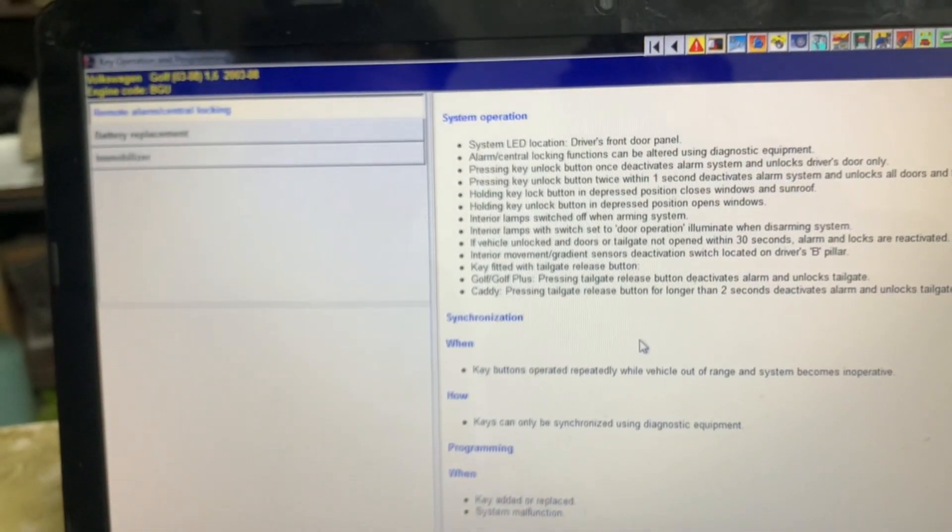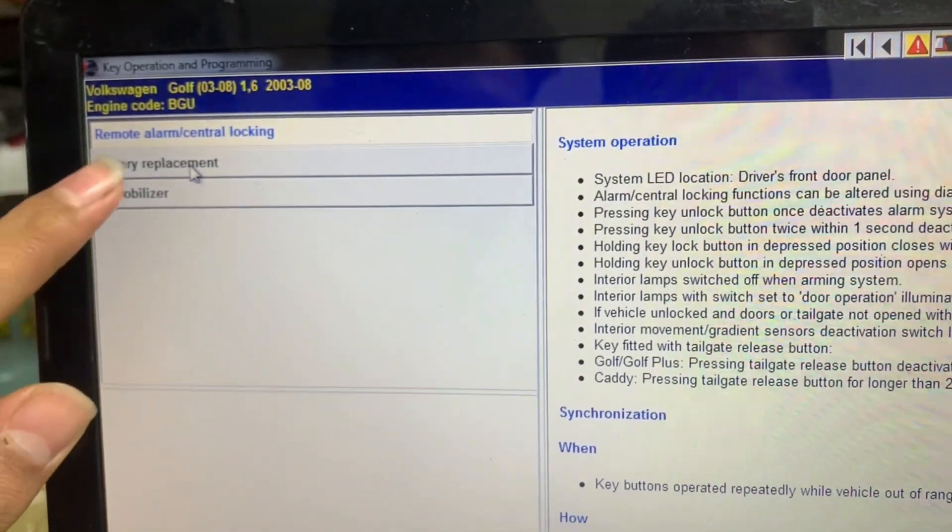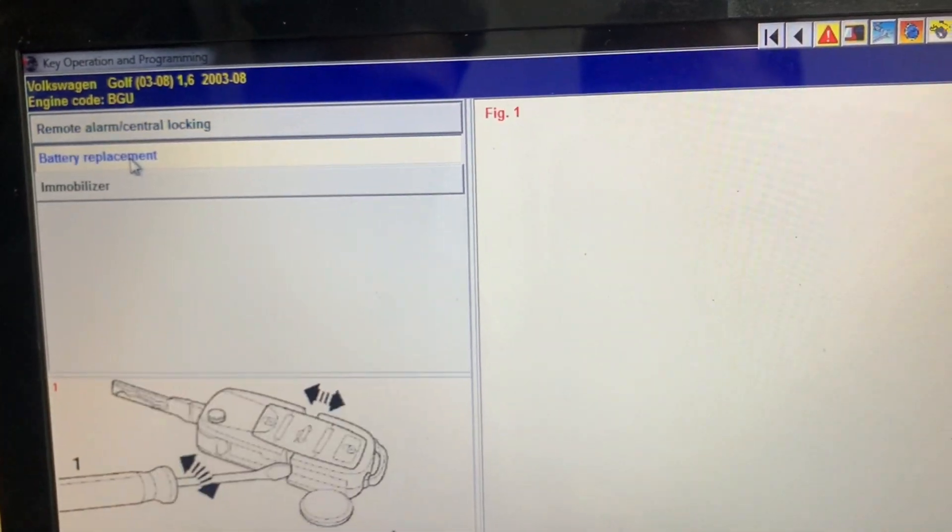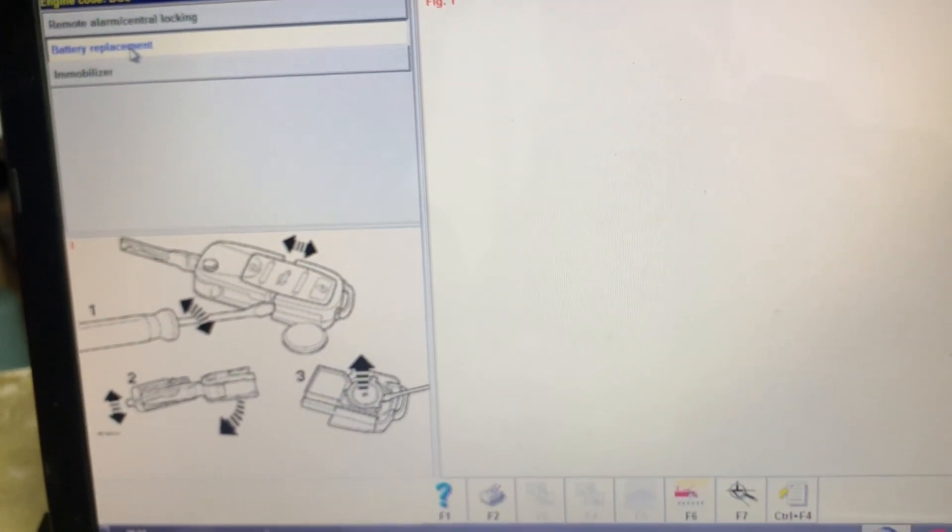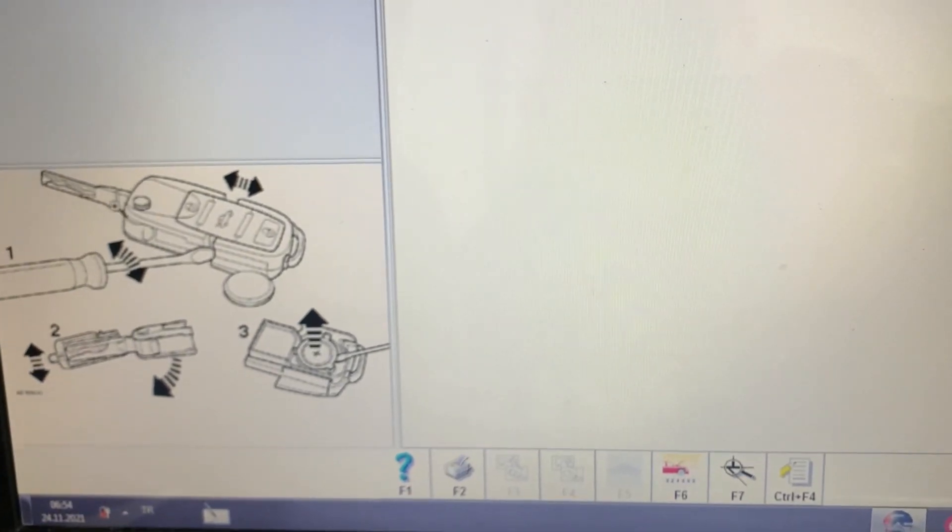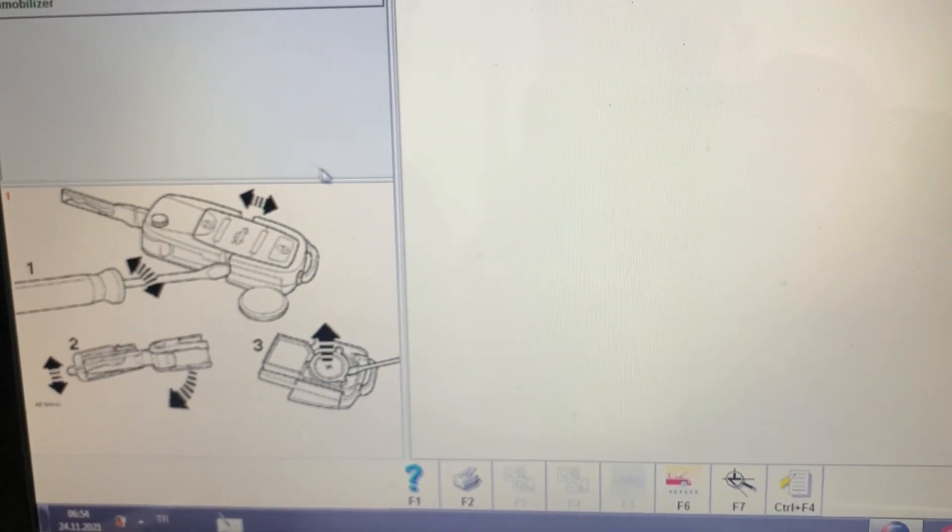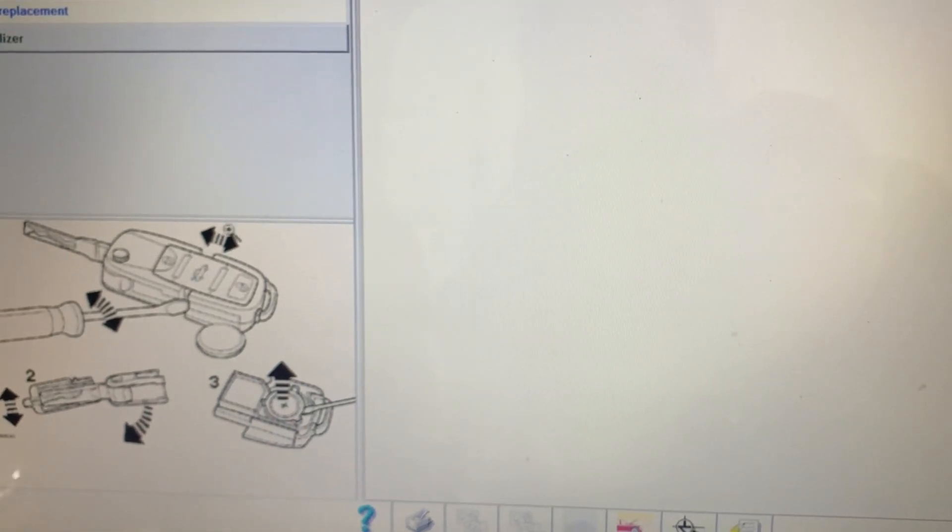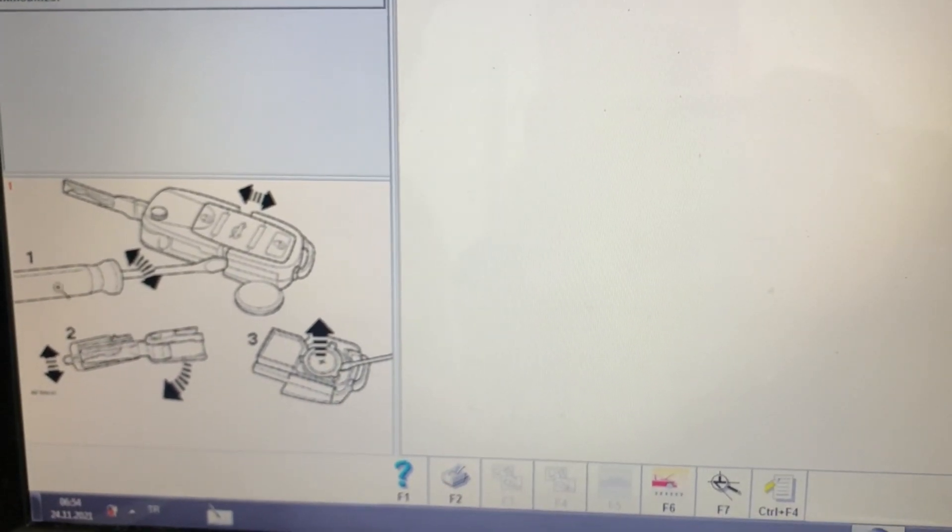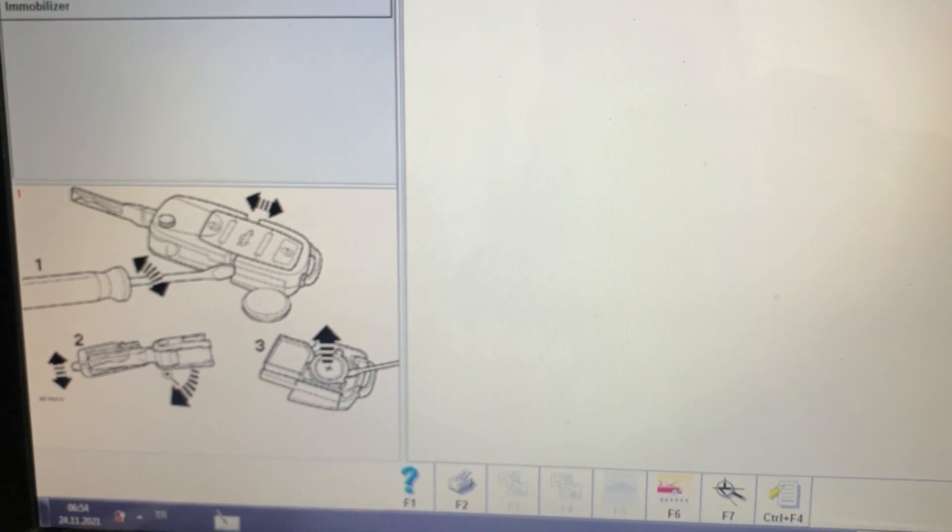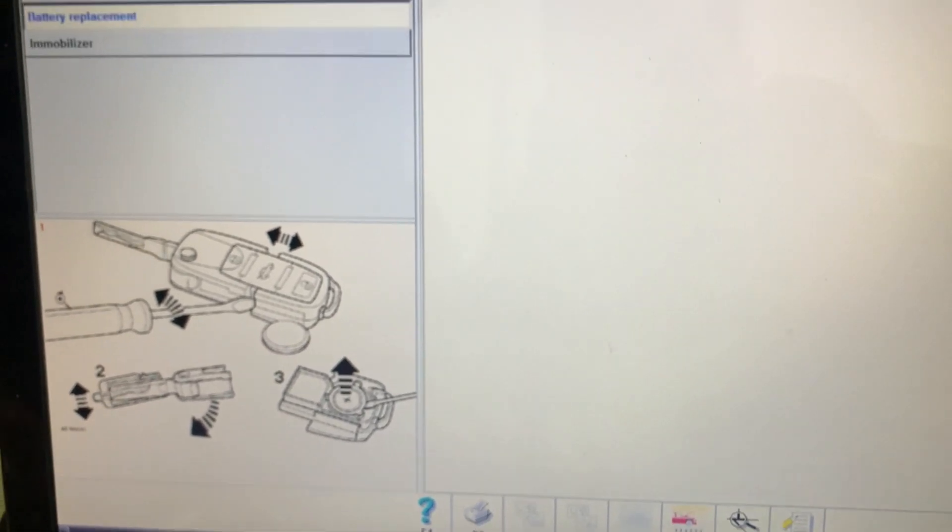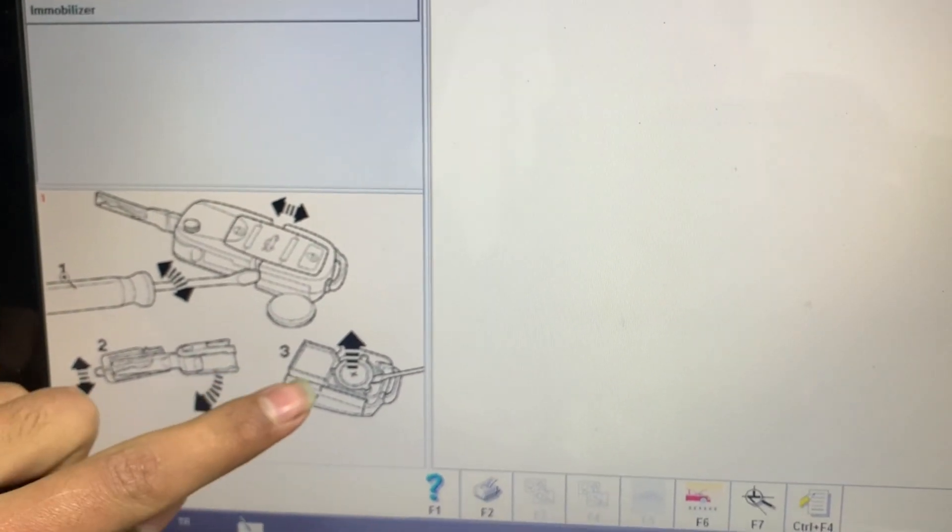After going to key programming, we have battery replacement if you want to get a new battery and remove the old one. Here's the key and the model and the design of the key, and here how to remove the old battery and get the new one. Here are the steps: step one, step two as we see, and step three. Here will be the battery.